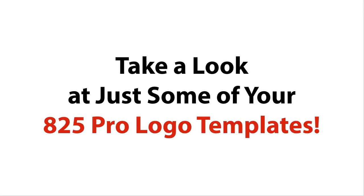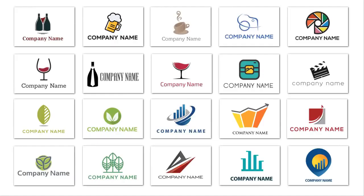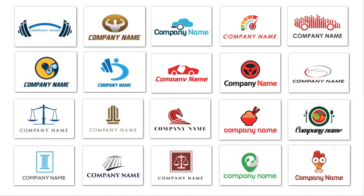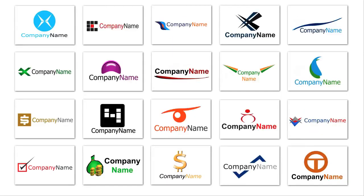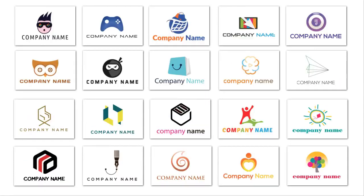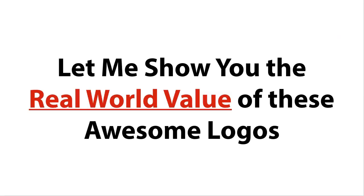Now let's take a look at just some of your 825 pro logo templates. I must stress that the logos you're seeing on the video right now, and even the examples below the video on this page, are only a small sample of the 825 pro logo templates that you get as part of the special offer for Logo Create version 3.